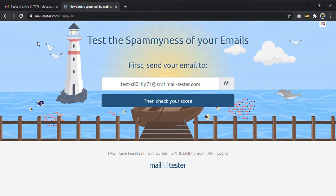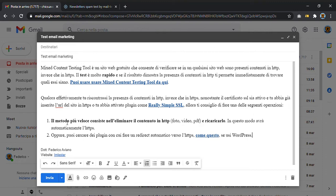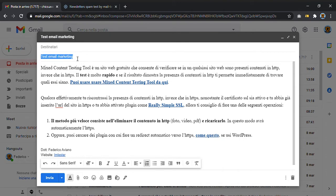Just go on this website, mailtester.com, and follow the simple instructions. Prepare your email. In this case, I just copy the content from my website and paste it in here. I put a generic subject for the email.